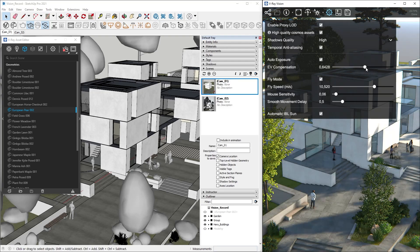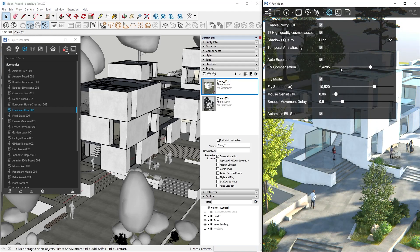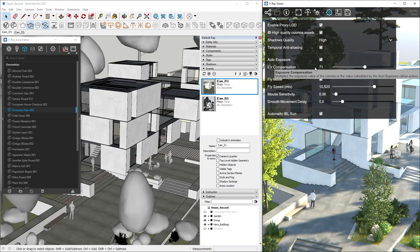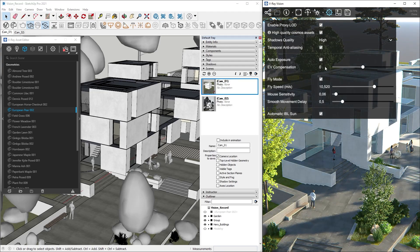Next are the Exposure controls that we can adjust separately from V-Ray's EV if we have to. These are also useful for exploring different scenarios.